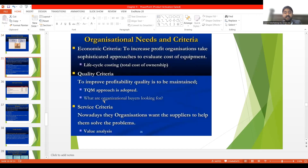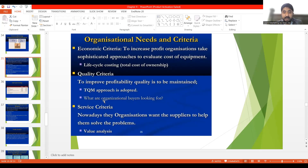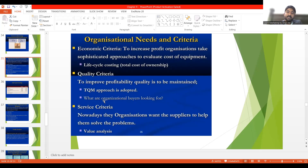First is economic criteria. The economic goal of any organization, in a larger perspective, is to increase profits. So in organizational buying, the economic criteria approach is that whatever product, service, or equipment you are buying for the organization should contribute to its profitability. The approach should be that it will increase the company's profitability, improve its efficiency and effectiveness, and bring growth.